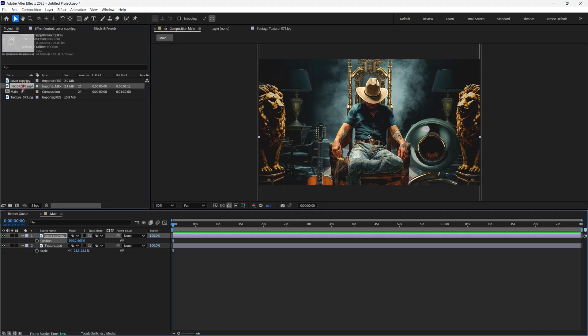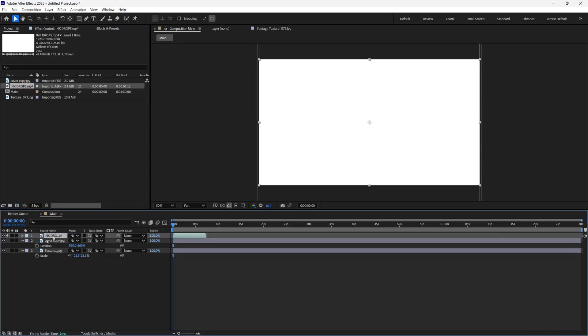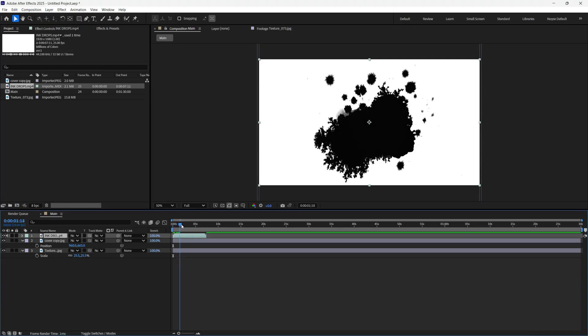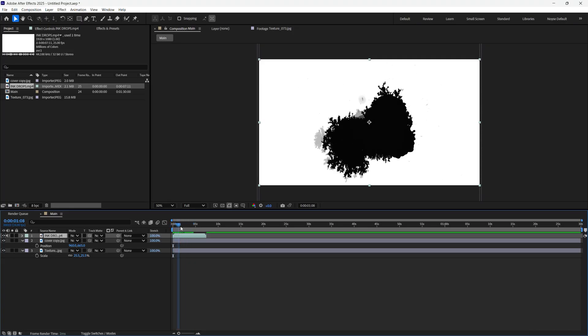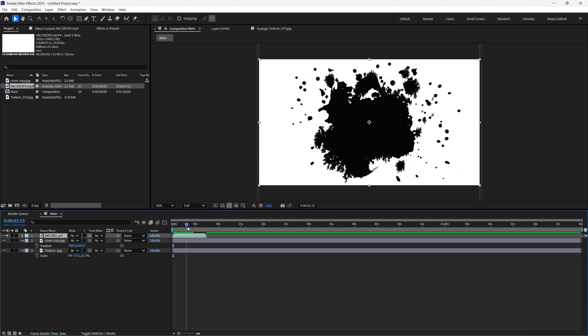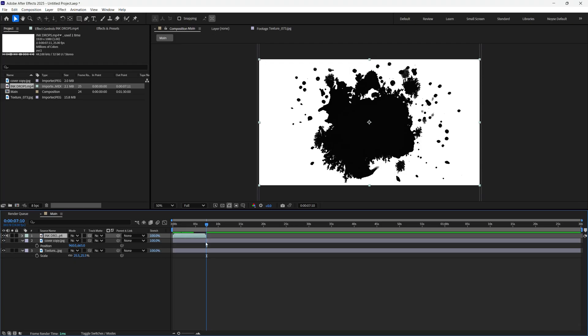Now I'm going to select the ink drop and bring that on top of the cover design. Now I have the ink drop selected. I'm going to press the key for the letter O. That will go to the end of the frame right there, not the keyframe but the end of the clip.